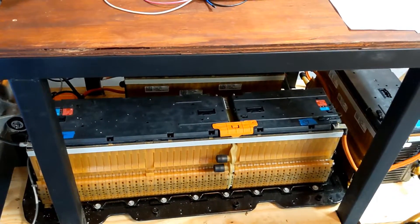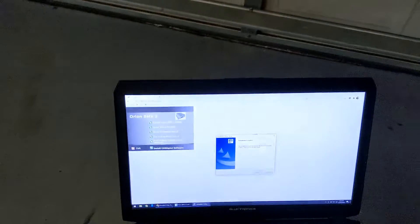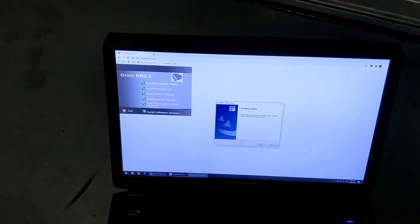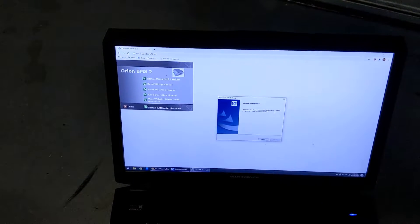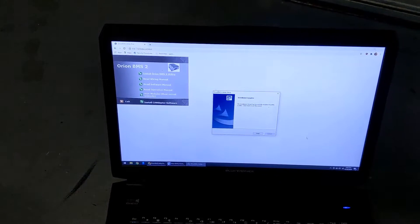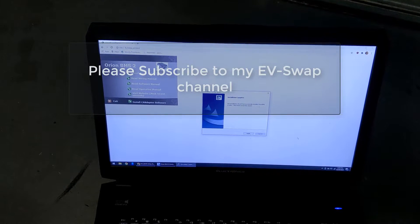All right so next up we are going to figure out how to wire the Orion 2 BMS to our Chevy Volt battery pack and I've got the software installed on my computer. So that's what I'll do next. Thanks for watching the video.